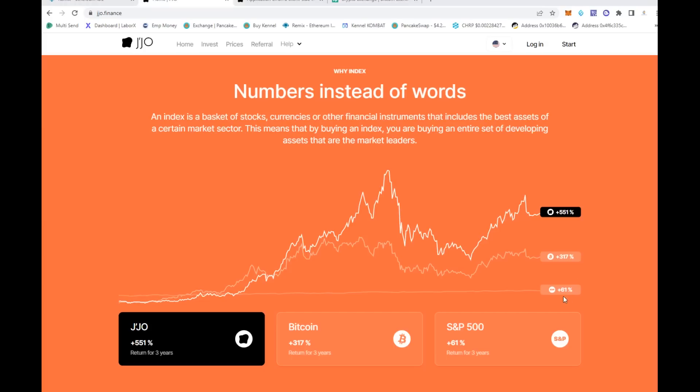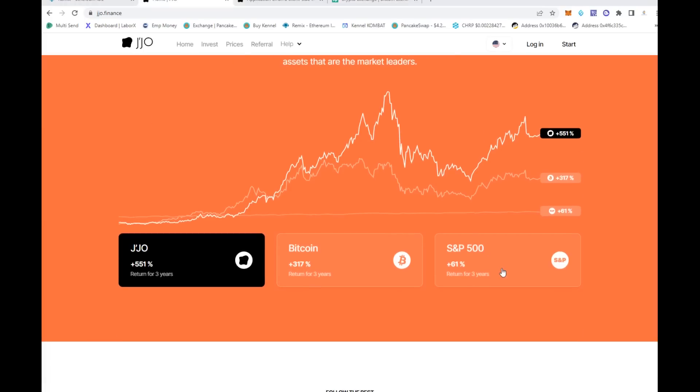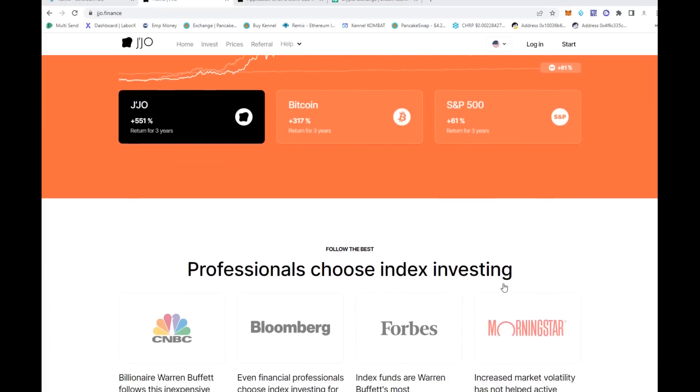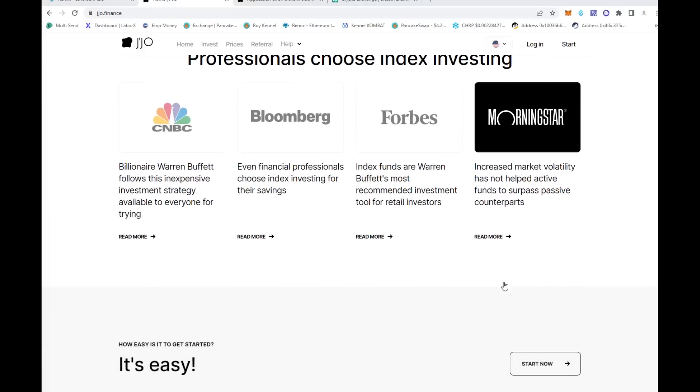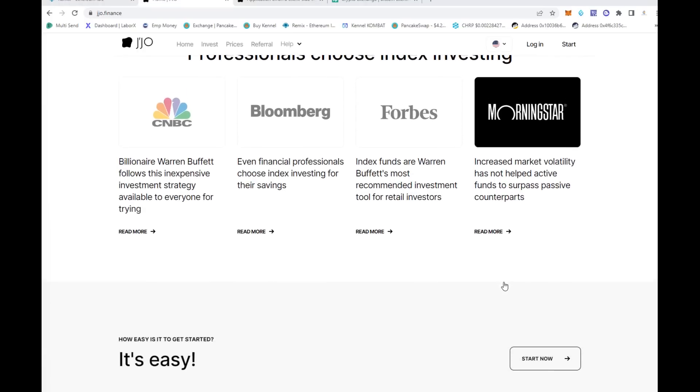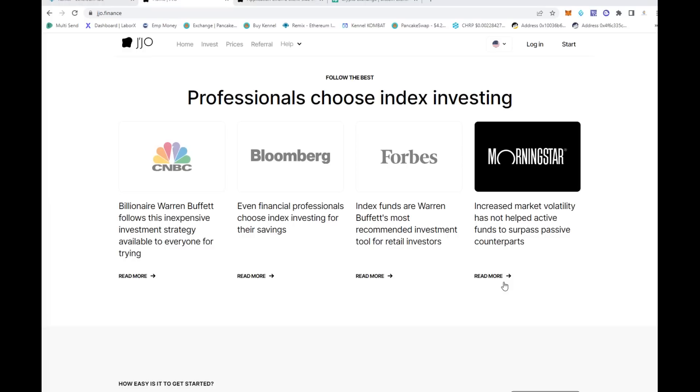Look at the numbers. Bitcoin alone, S&P alone - look at what they're doing here on JJO: 551% return for the last three years, much better than just buying the asset by itself. If you can maximize these things, that's where the game gets changed.